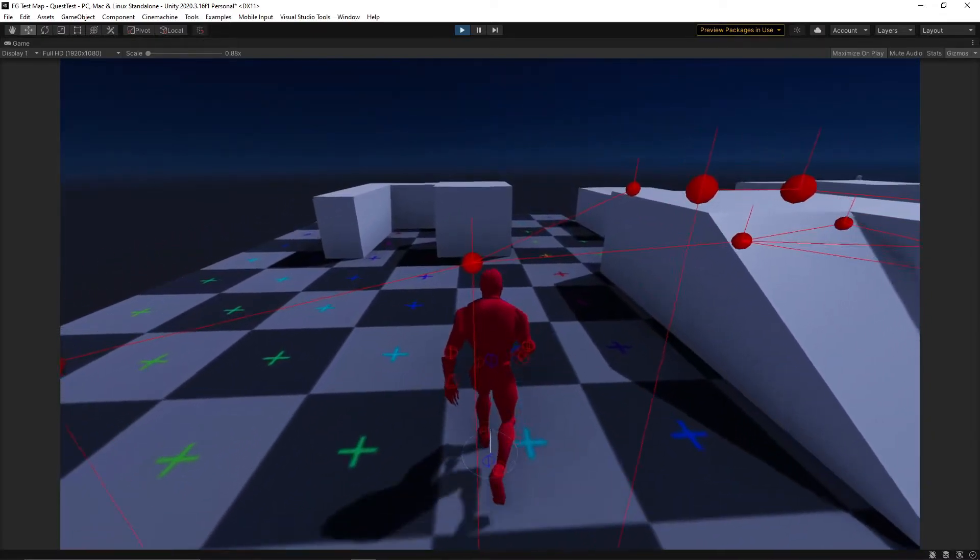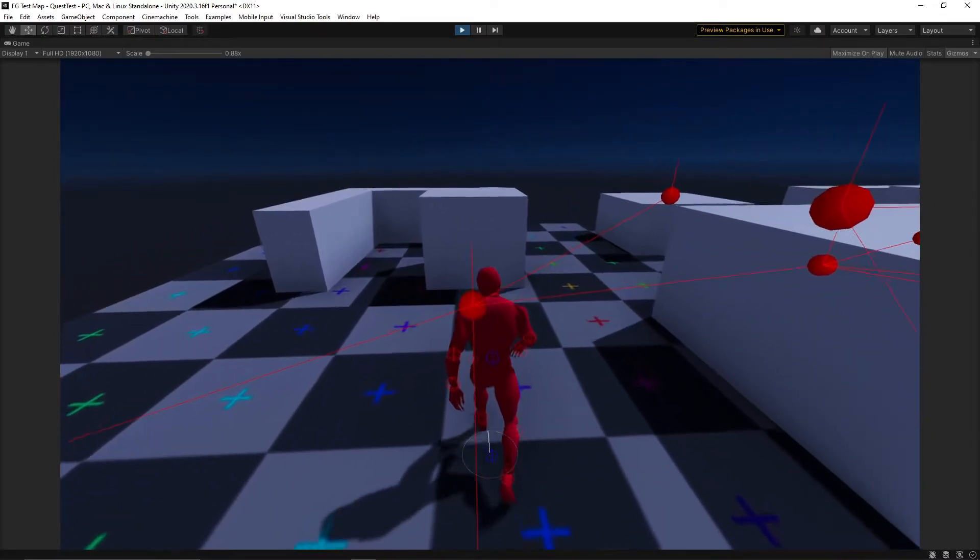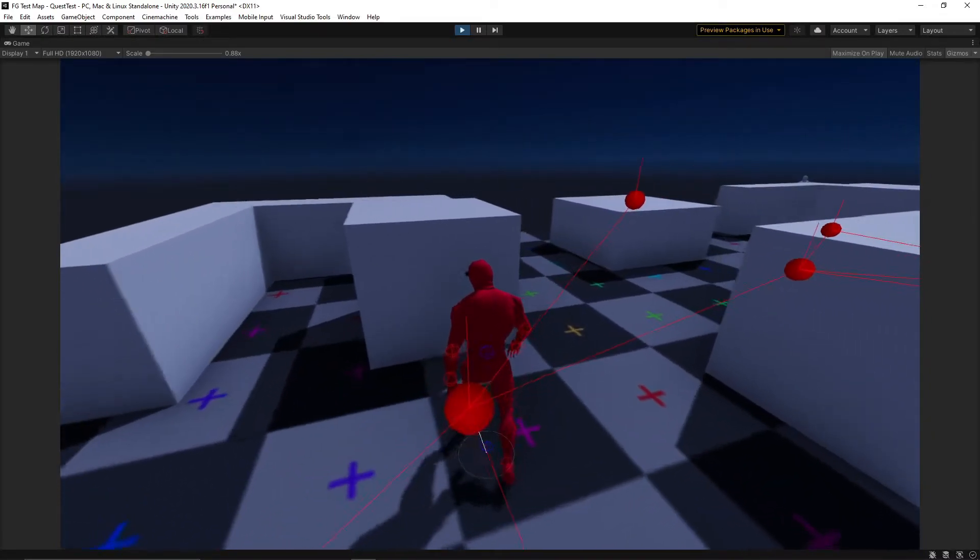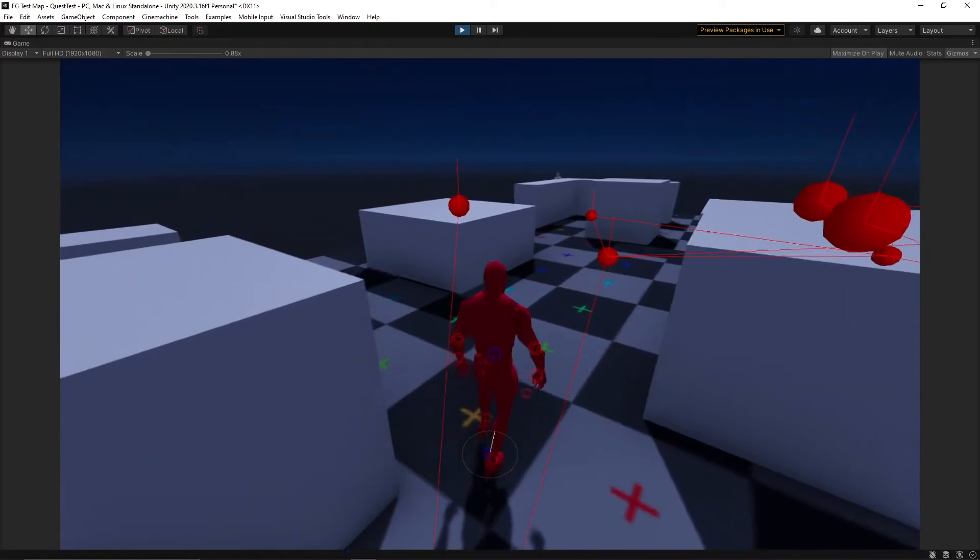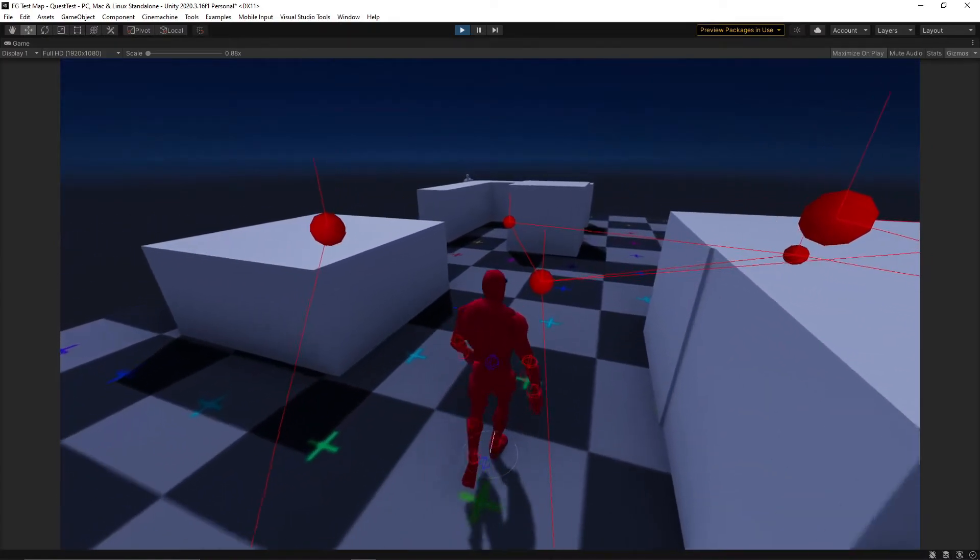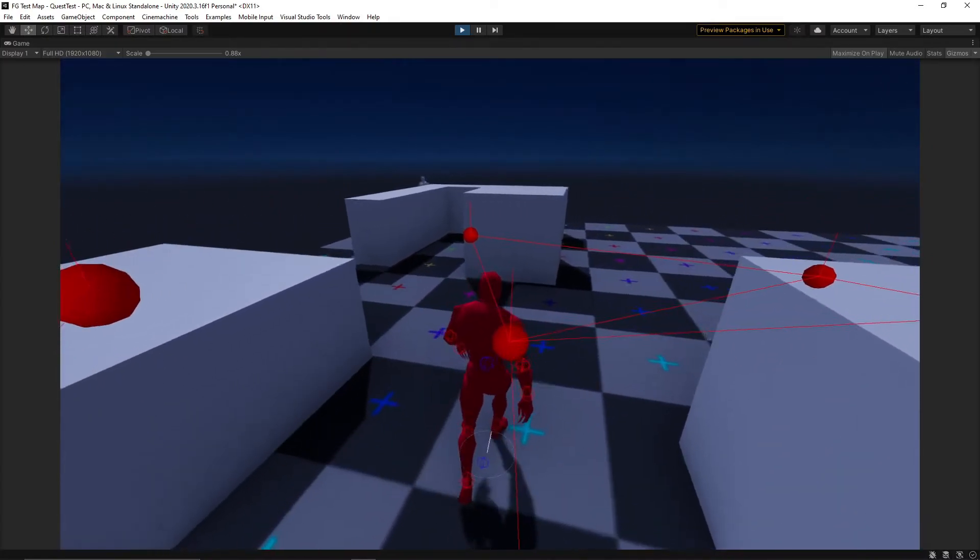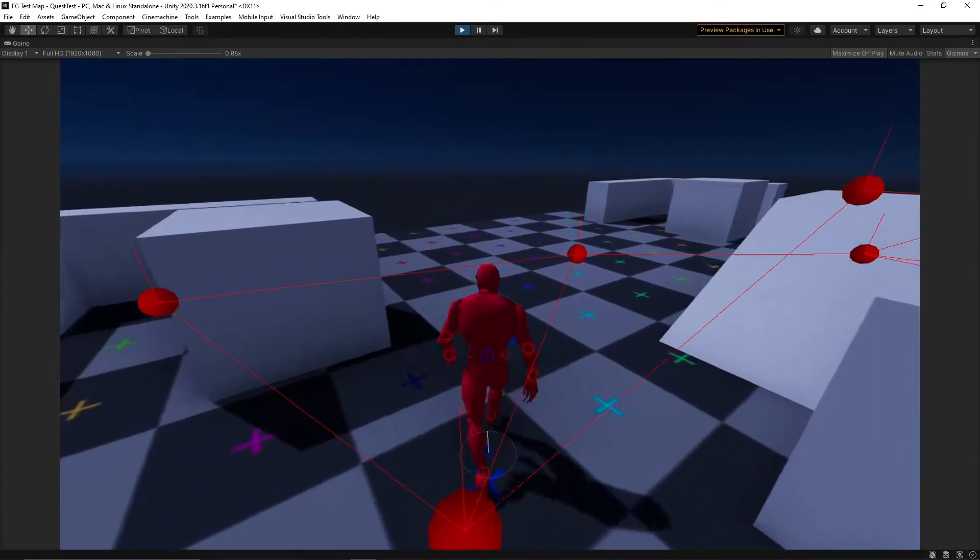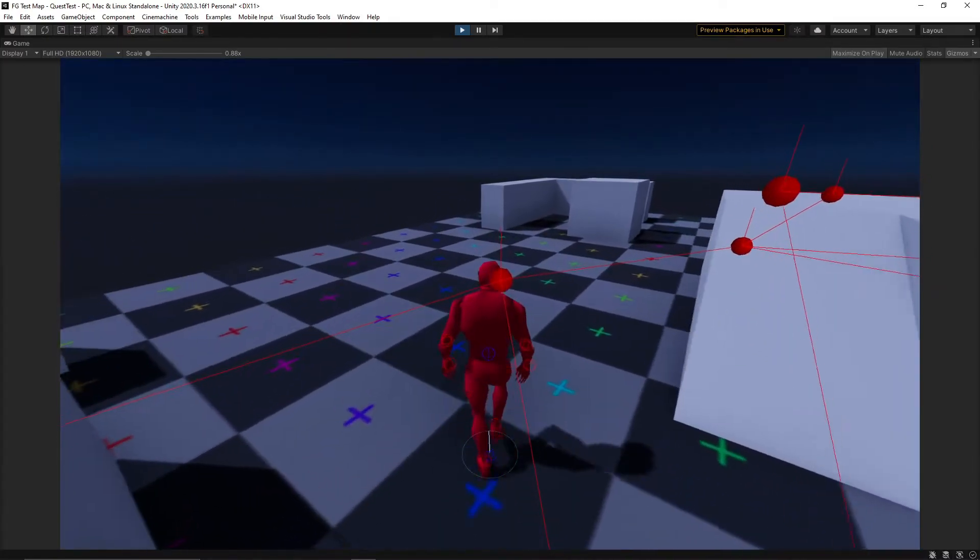Something I made a point of avoiding in the parkour system. But here, it's a nice trade off for the amount of flexibility it gives me over the enemy's behaviour.